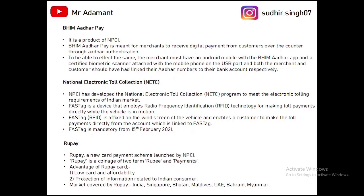Next is BHIM Aadhaar Pay, a product of NPCI used by merchants to receive digital payments from customers. The merchant needs one Android mobile phone with the BHIM Aadhaar app installed and one biometric scanner to scan the thumbprint of the customer to take the digital payment.